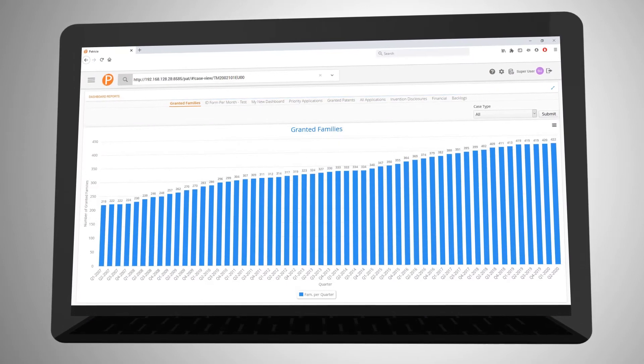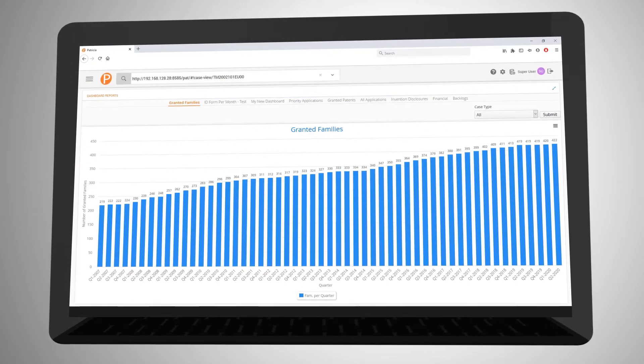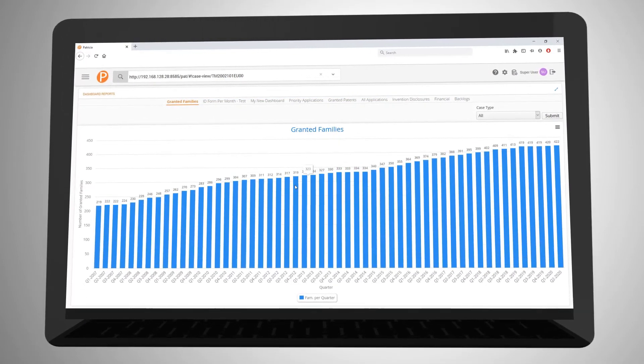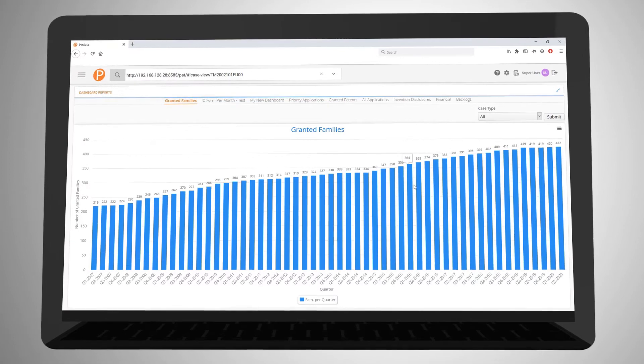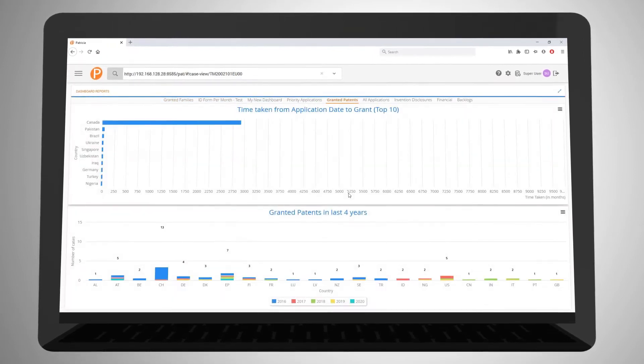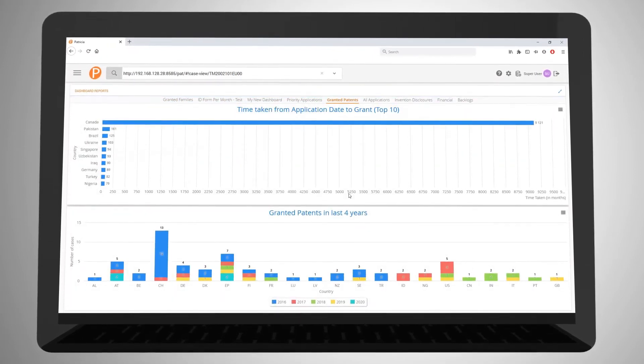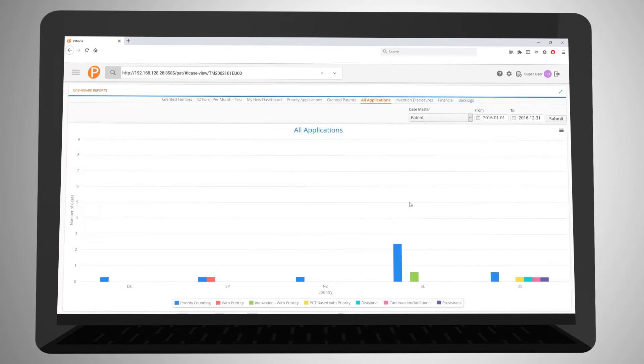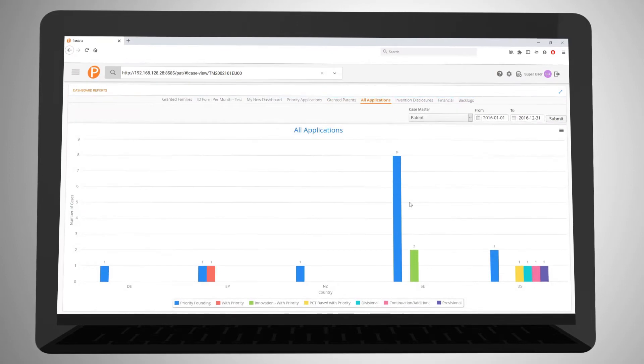Another great feature is the dashboard, which displays your IP data in an easy to understand graphical format, and the layout and data displayed is customizable to fit your exact needs.